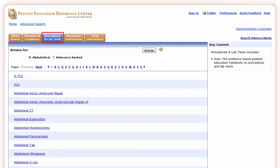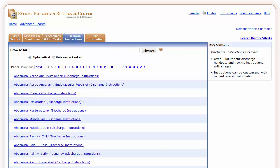The Procedures and Lab Tests tab includes over 750 evidence-based patient education handouts on procedures and lab tests. The Discharge Instructions tab includes patient discharge handouts and how-to instructions with step-by-step illustrations. Each handout can be customized with patient-specific information and care notes.